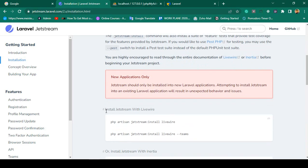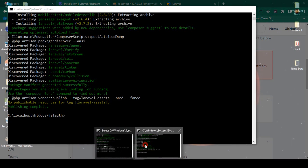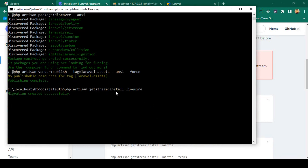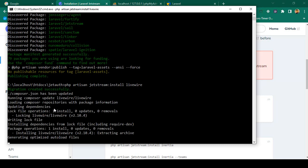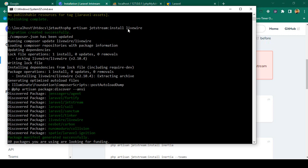After installing Jetstream, we also have to install Laravel Livewire. Copy the command: php artisan jetstream:install livewire. Paste it and press enter. It will also install successfully — you can see the migration is created successfully and Laravel Livewire is successfully installed. The composer.json is also updated.